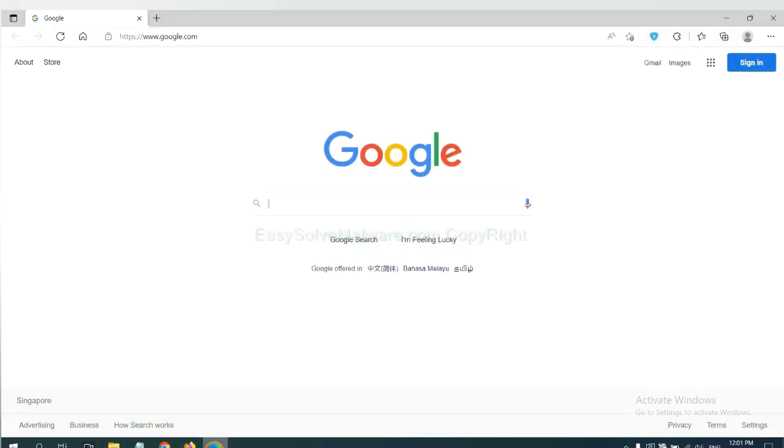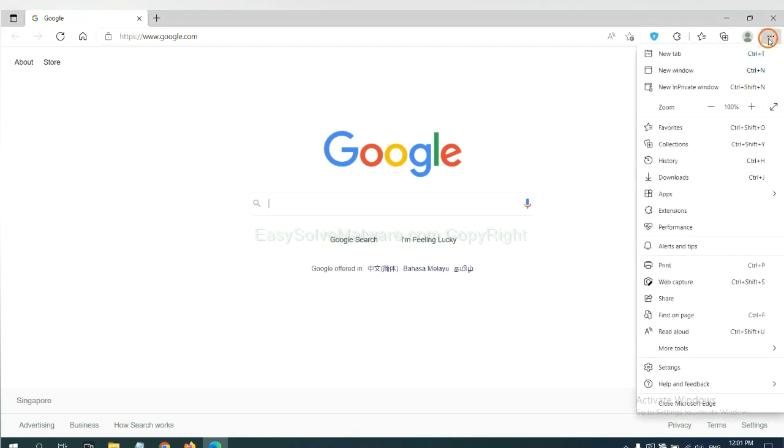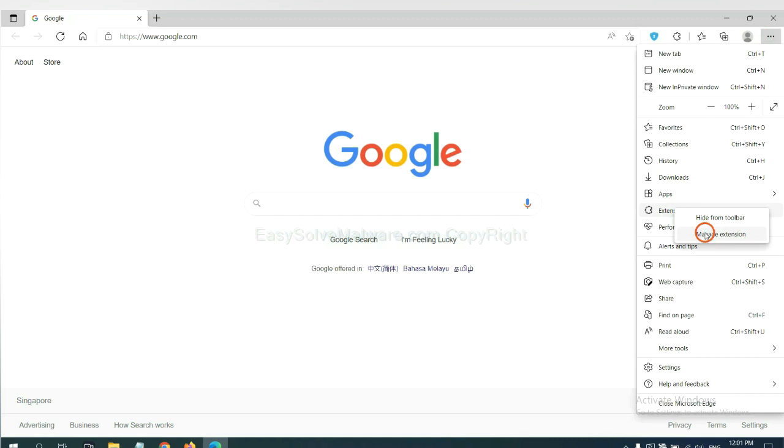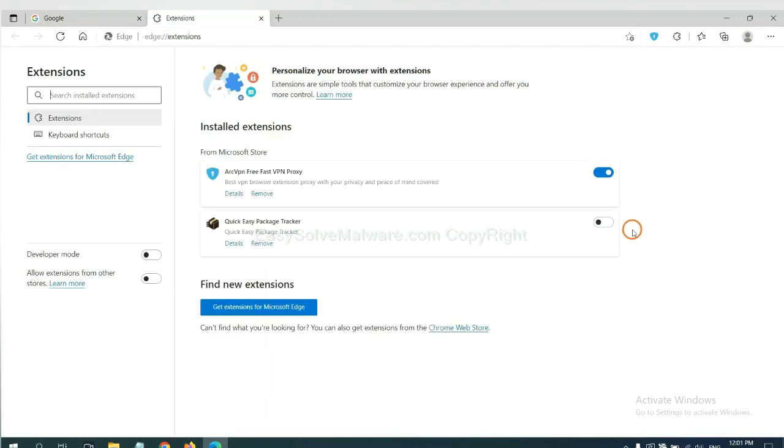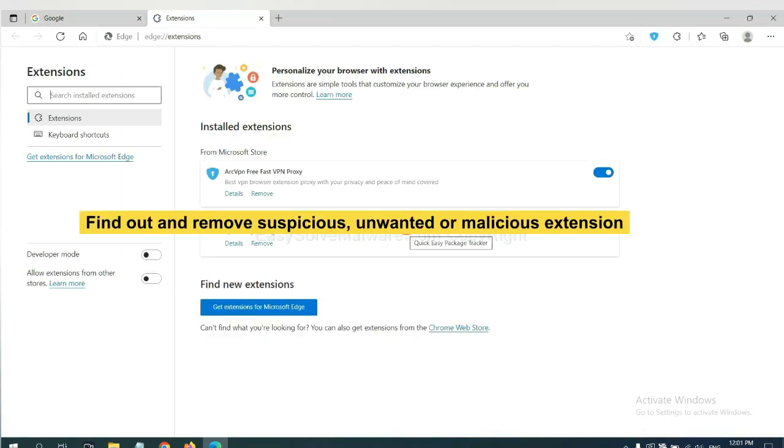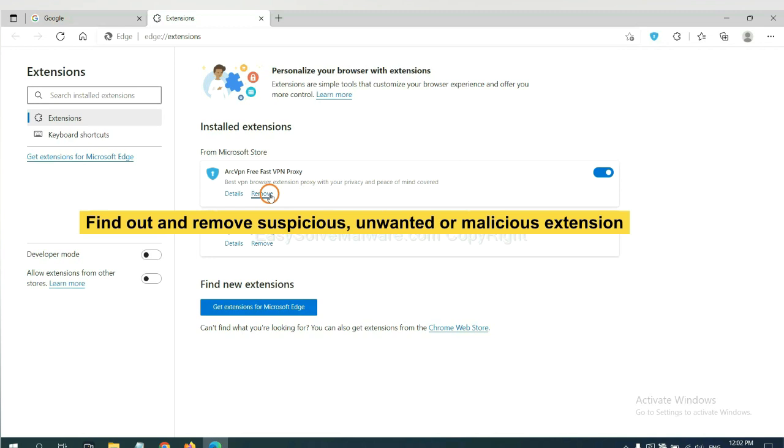On Microsoft Edge browser, click menu button. Now right click on extension and click manage extension. Now delete all the suspicious or unwanted extensions. Click remove.